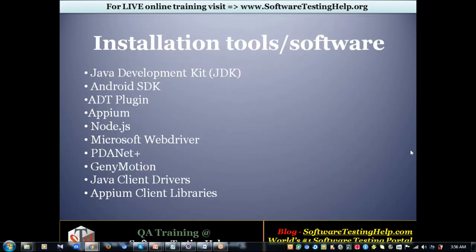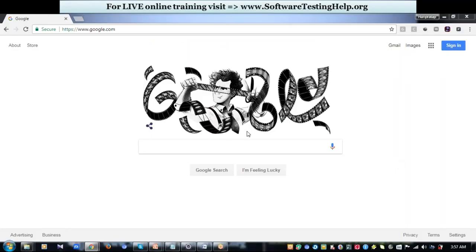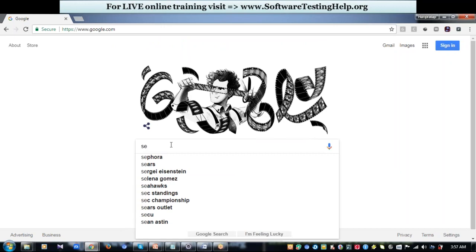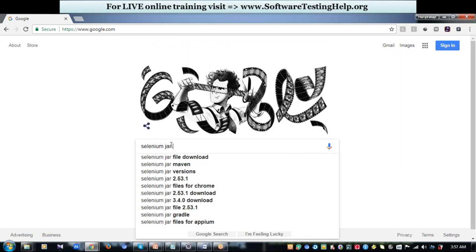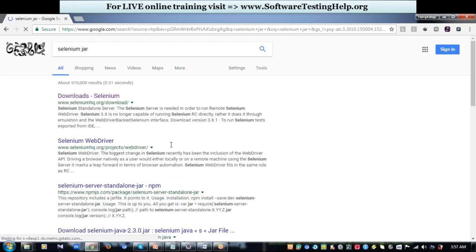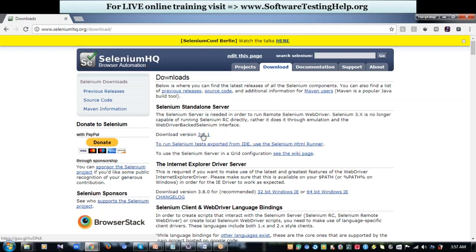Next is Java Client Drivers. These are the Selenium jar files that are required in order to perform automation. I think you would already have an idea because we've already used jar files. Get it from the official website, download the latest jar file and have it.